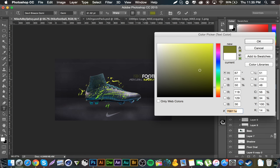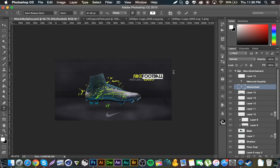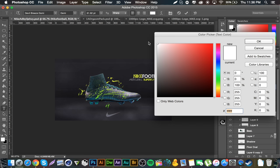Boom, click OK. Set that. Boom, there's our text, there's our ad looking pretty good.